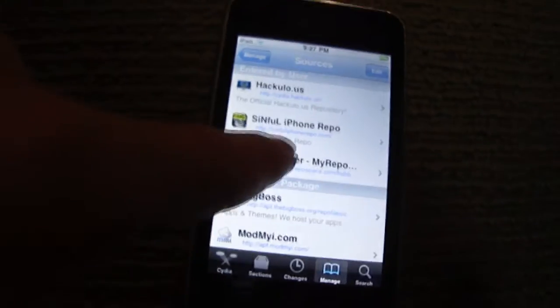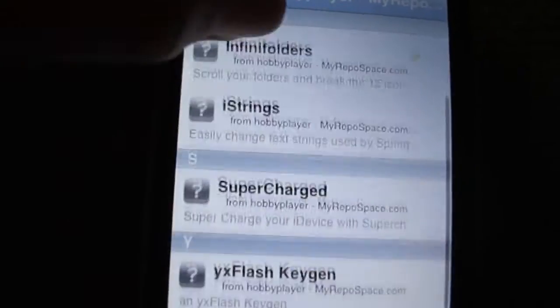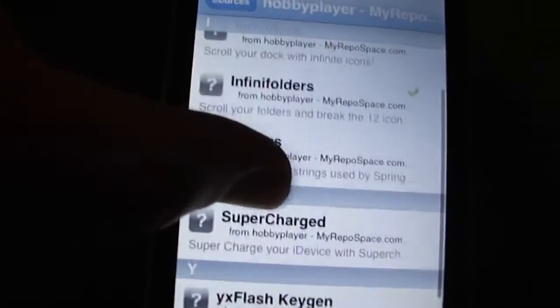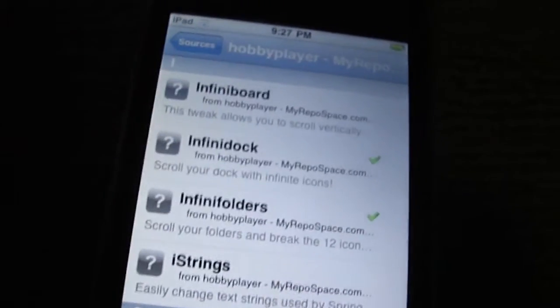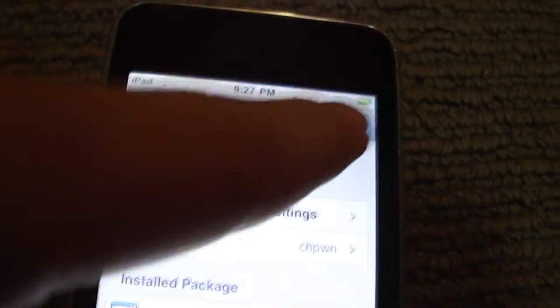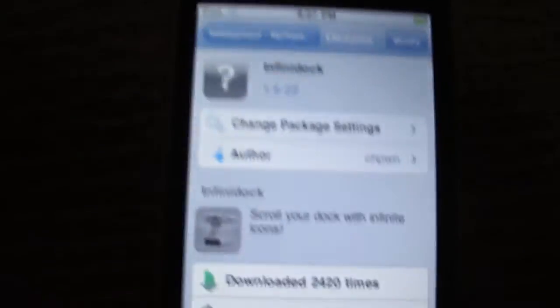So in that source you should get InfiniBoard, InfiniDoc, InfiniFolders, and just a couple of other applications. You just click on it and go Install — I already have them so I don't need to click on it — and you just install them.